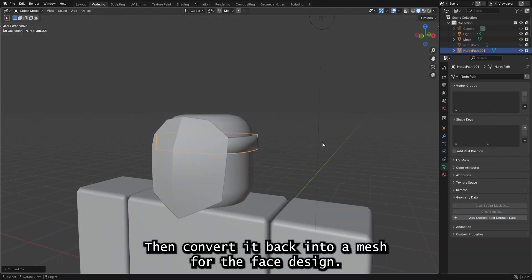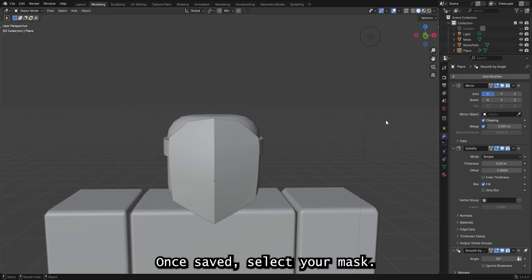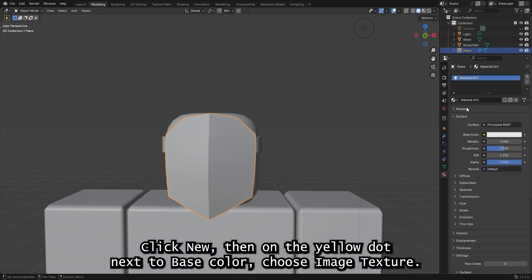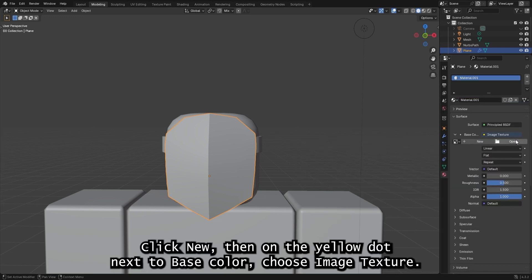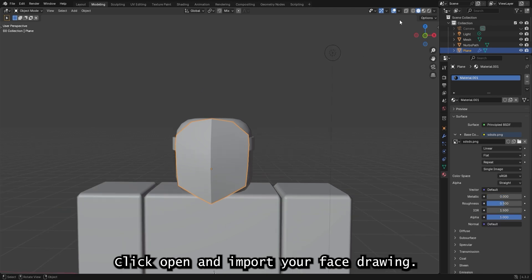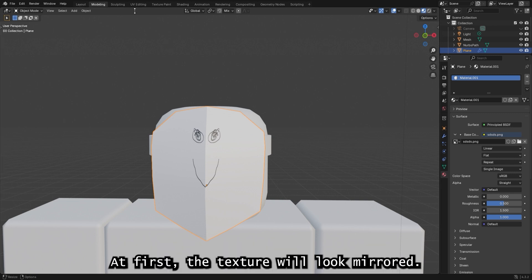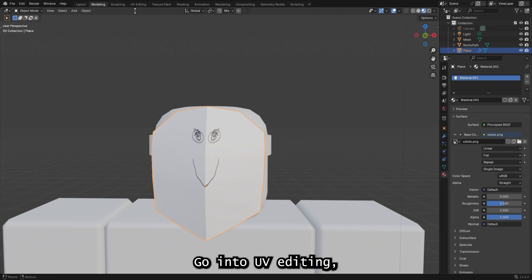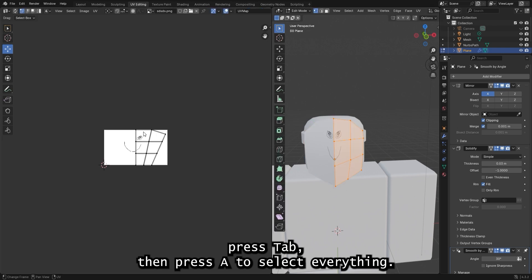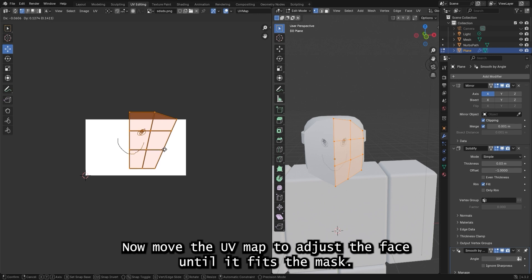For the face design, you can draw it in any software. Once saved, select your mask, go to Materials, click New, then on the yellow dot next to Base Color, choose Image Texture. Click Open and import your face drawing. You'll be able to see the face in viewport shading. At first the texture will look mirrored. Go into UV Editing, press Tab, then press A to select everything. Now move the UV map to adjust the face until it fits the mask.